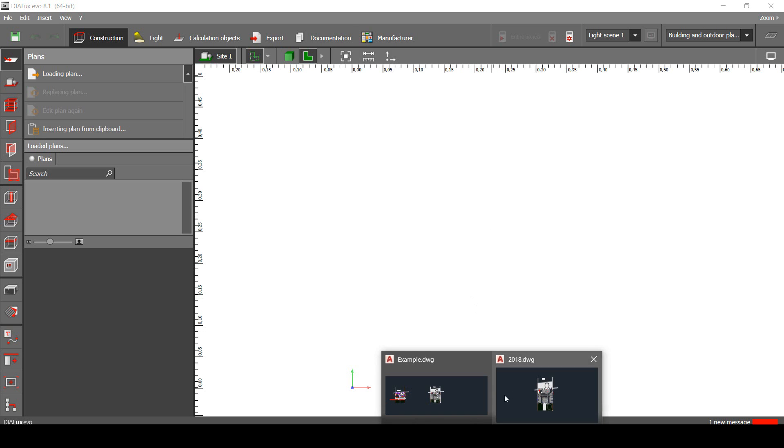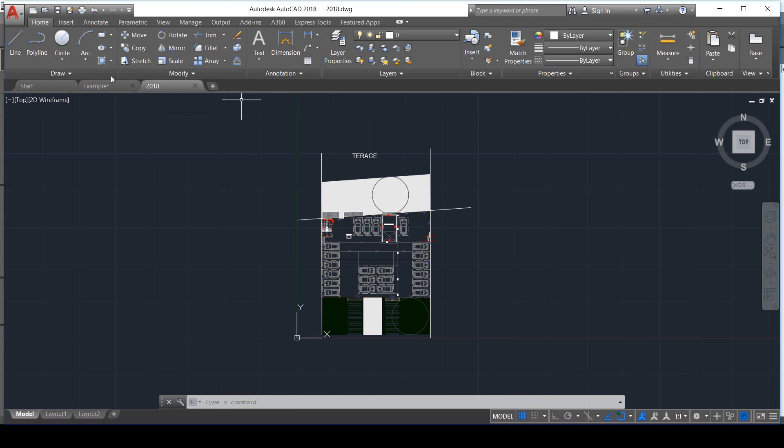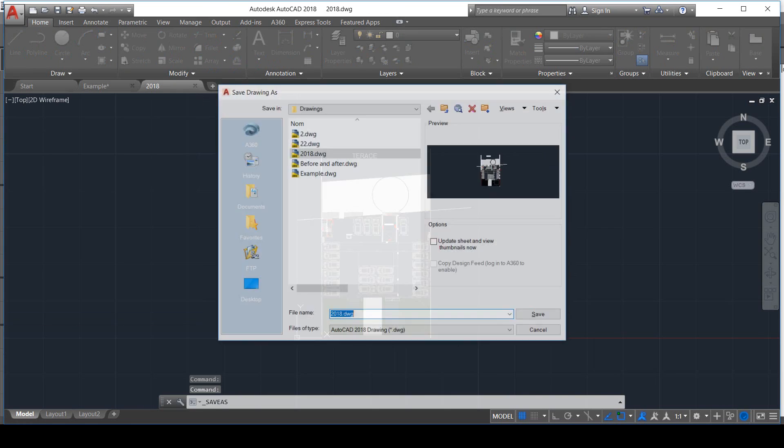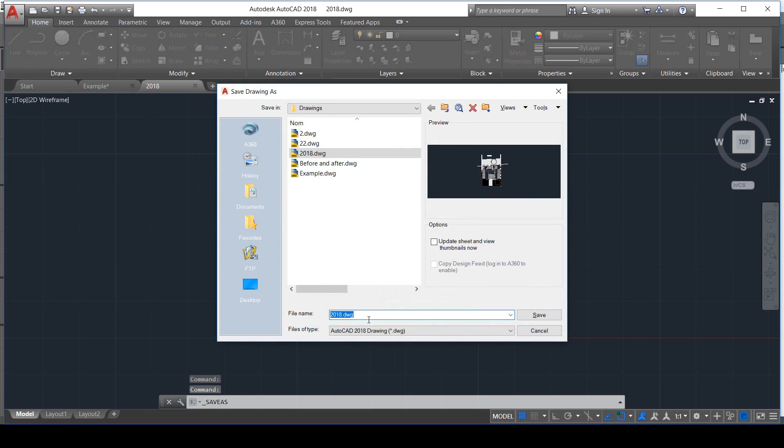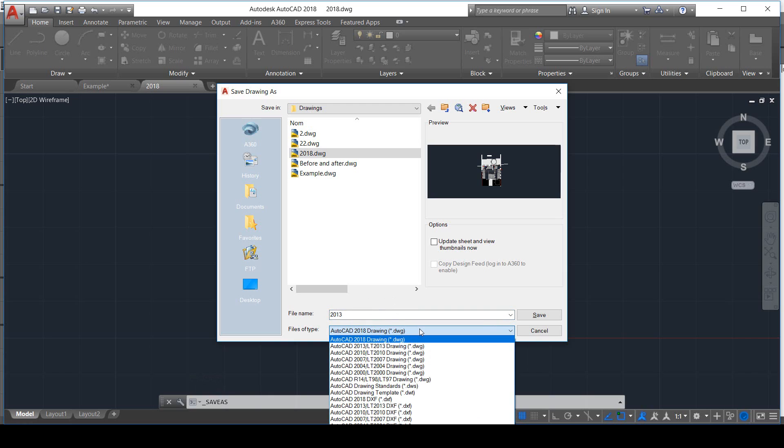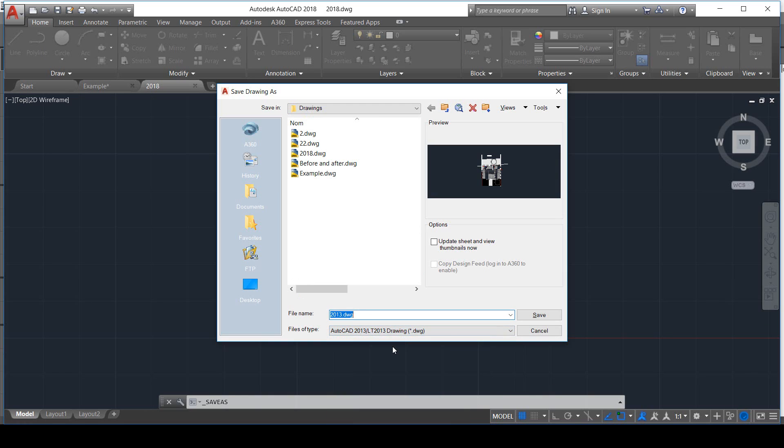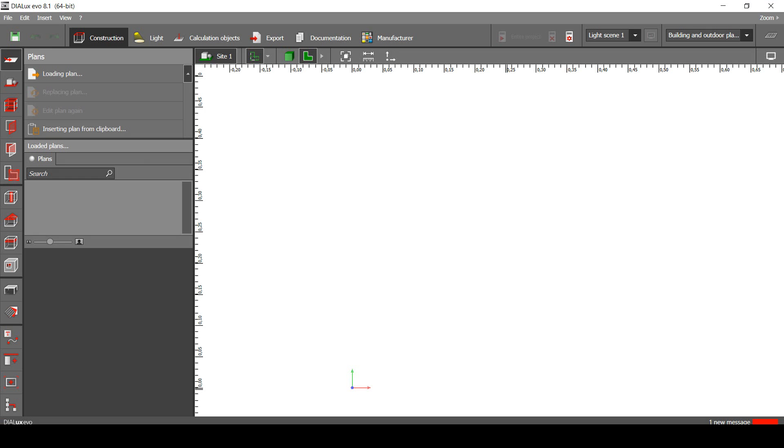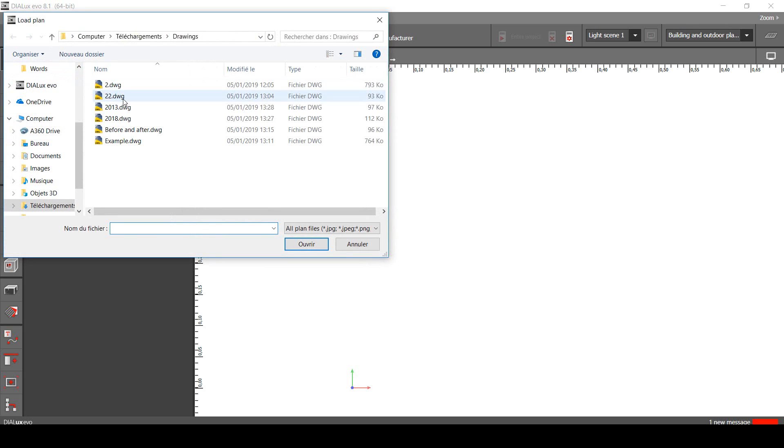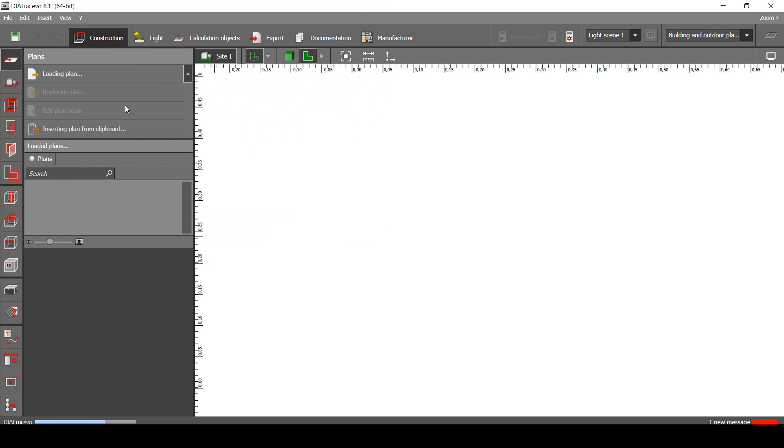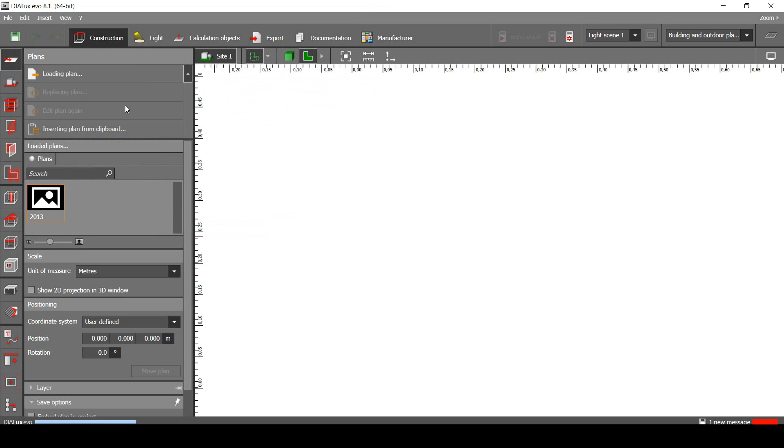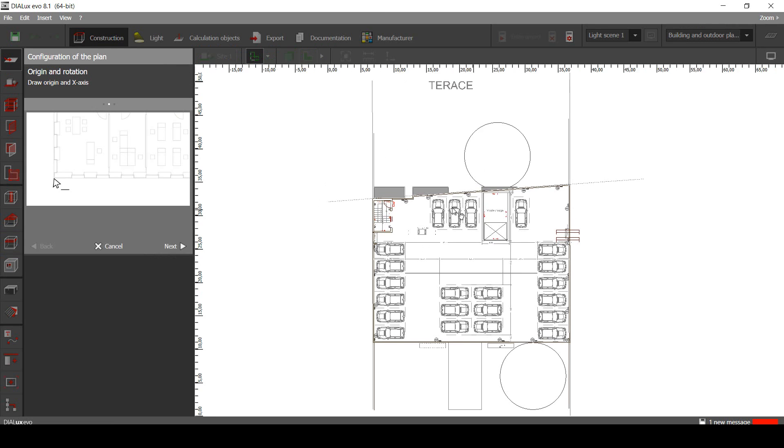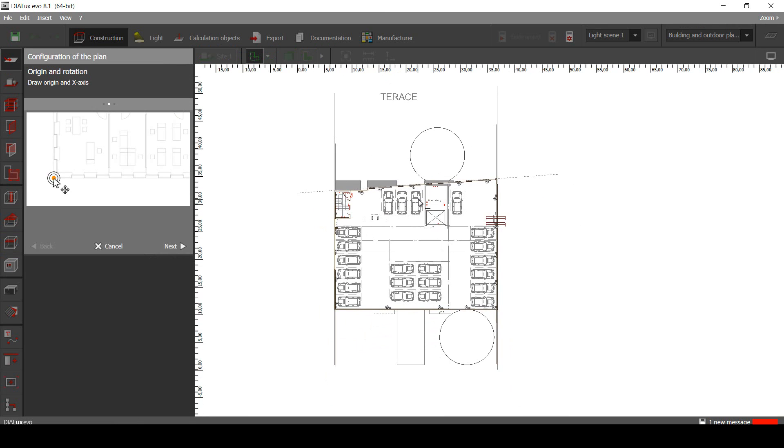So yeah, let's go and save this drawing to AutoCAD 2013. Save as, 2013. Let's change this list to 2013. Save. OK, let's go to Dilux. We can load the plan on here. Loading plan 2013. And you know what? It's working. Yes. And yeah, now you can start your lighting project in peace.